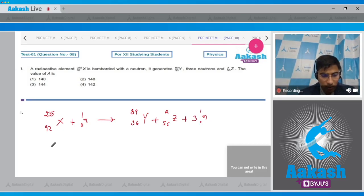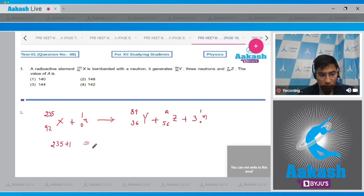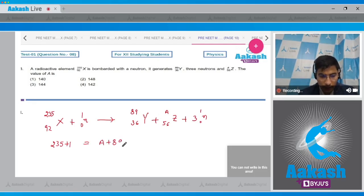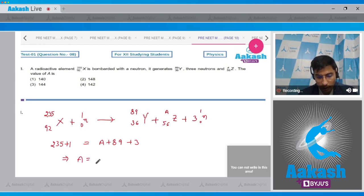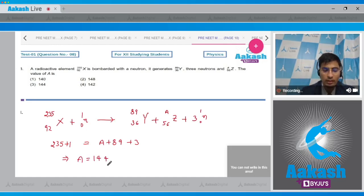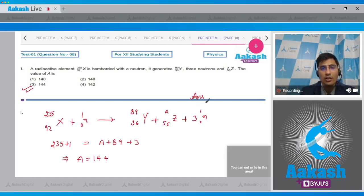Using conservation of nucleons, on the left-hand side 235 + 1 = A + 89 + 3. On solving this we get A = 144. For this question the correct answer is option number 3.